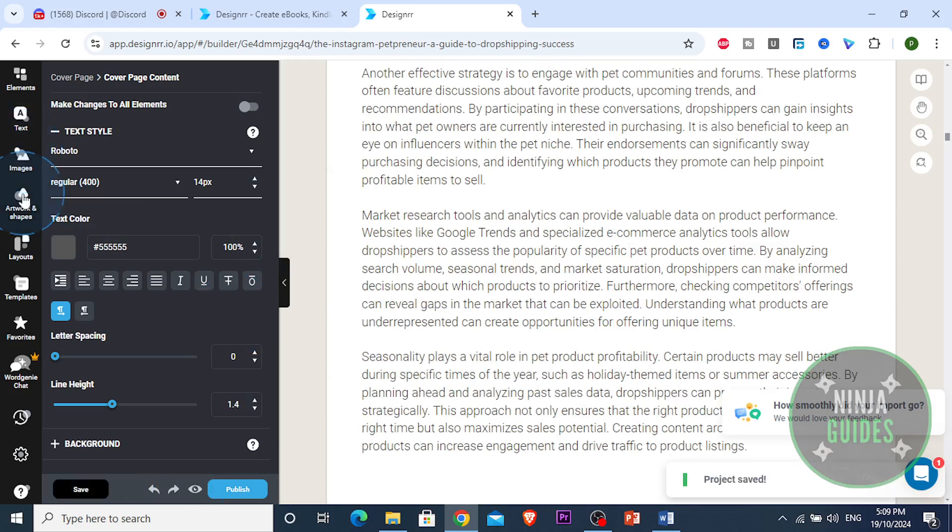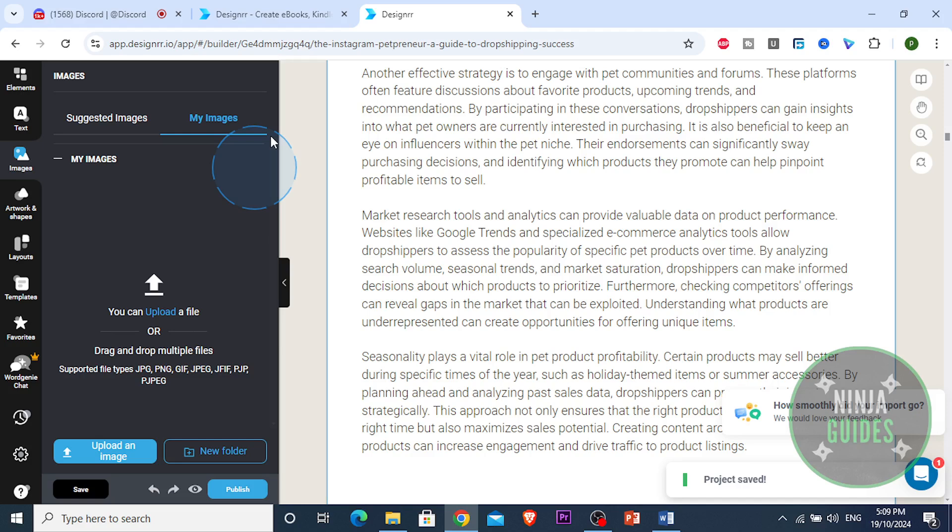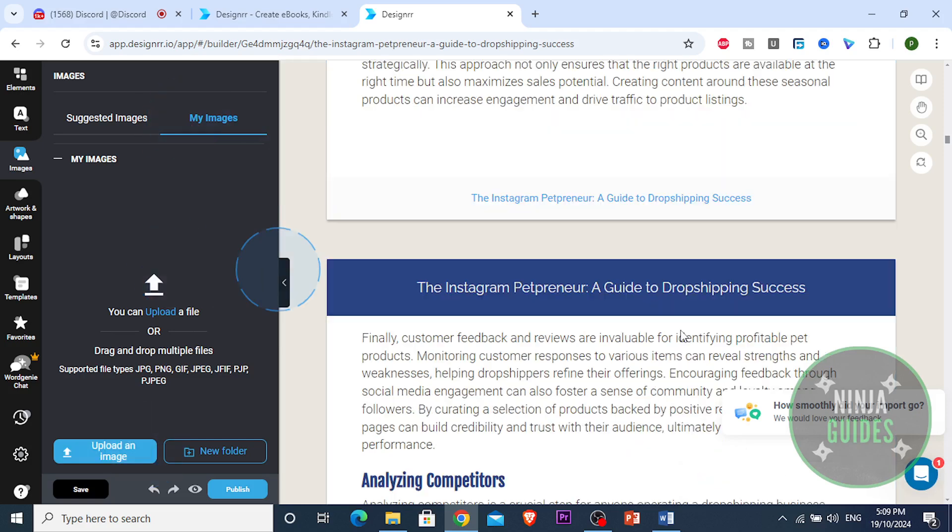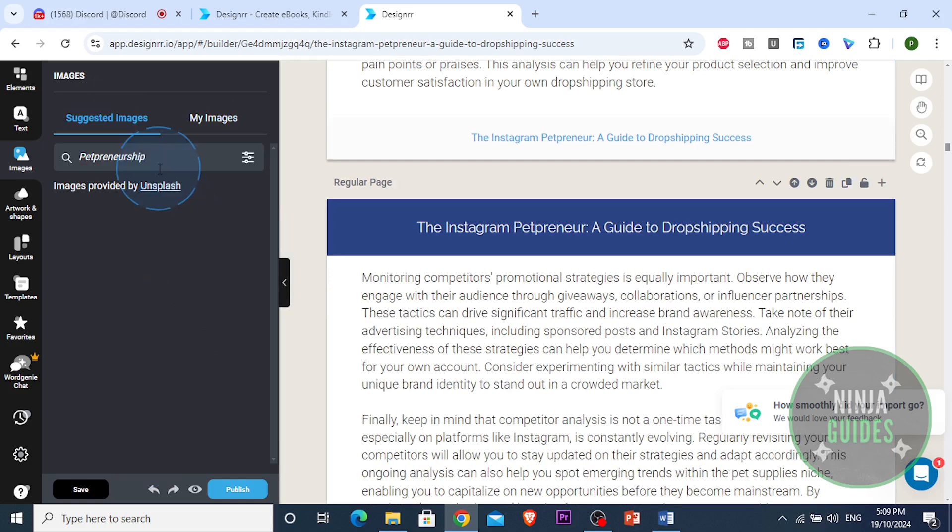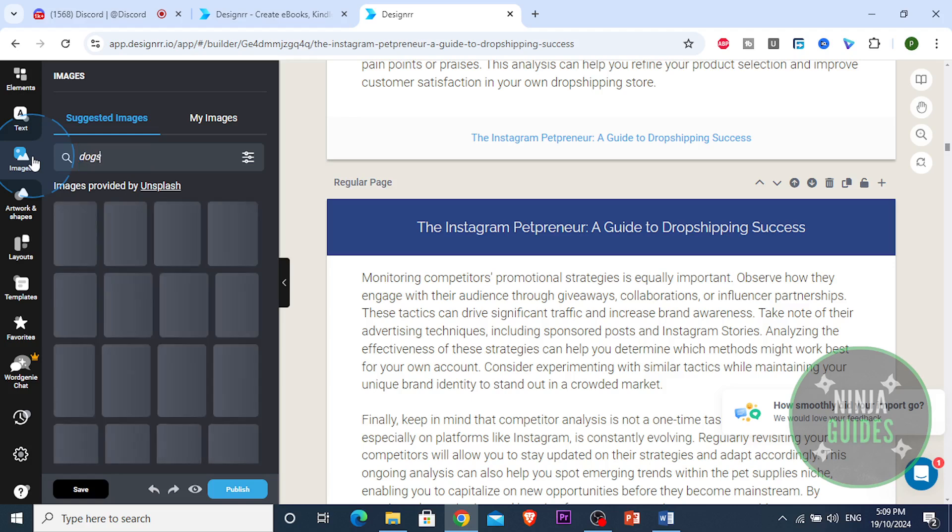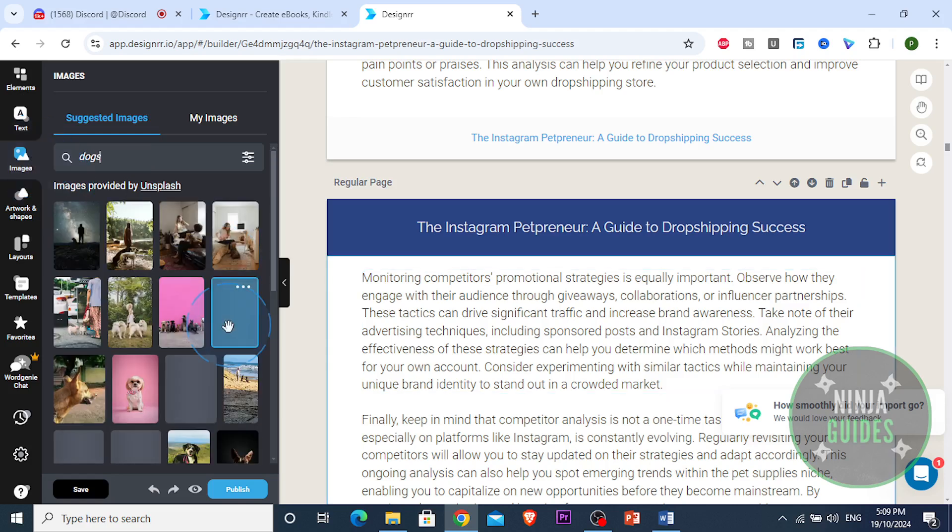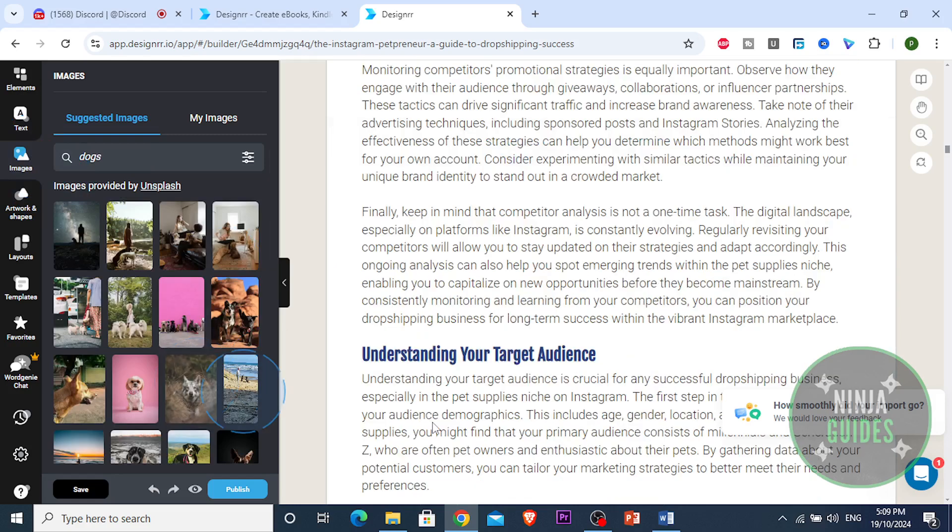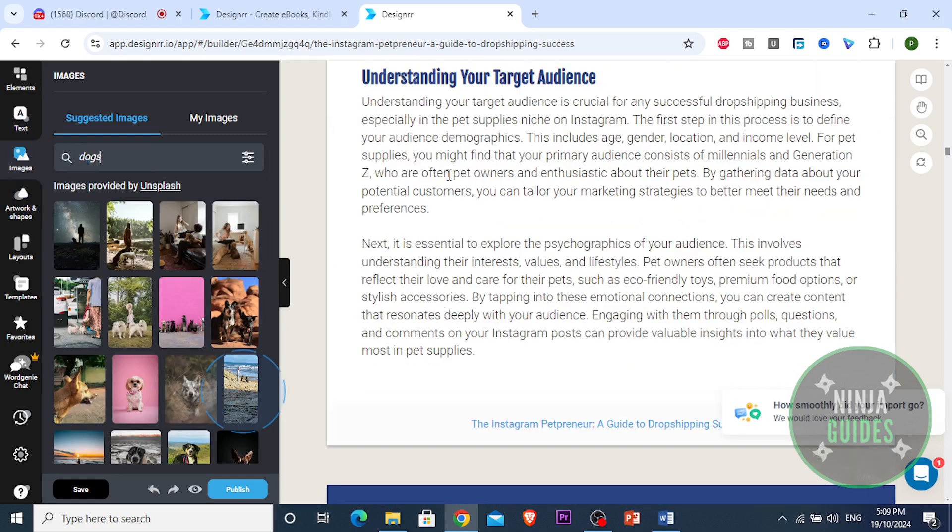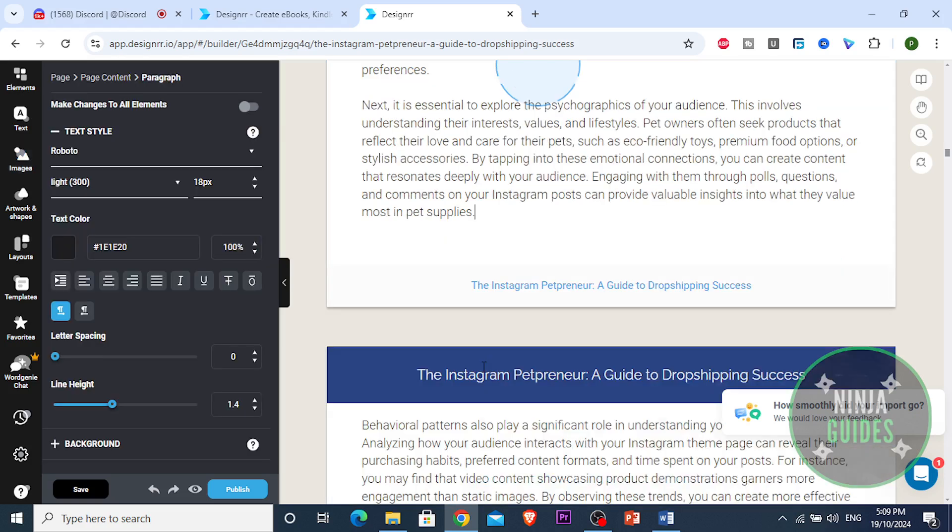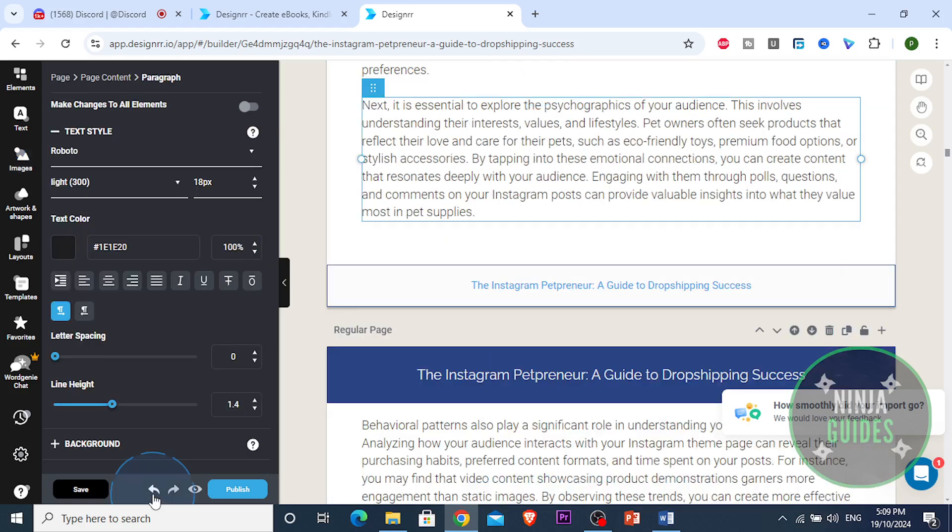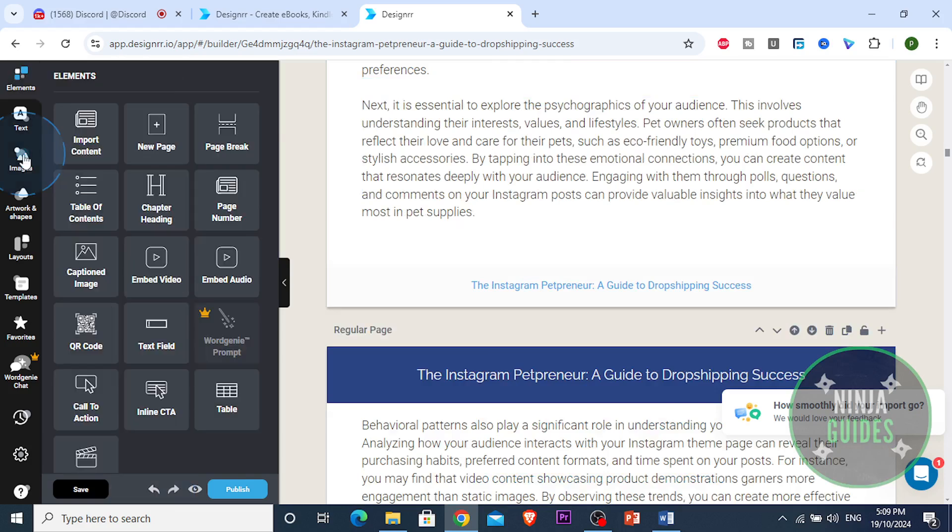Okay guys, so I'm gonna show you some other stuff. I'm gonna show you, look at this, if we go to images, you can add your images, you can drag and drop it and upload it. Or guys, you can use the suggested images. So we could use things like dogs and it's gonna give you the images.